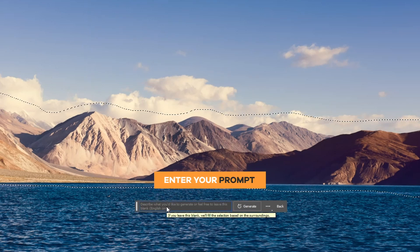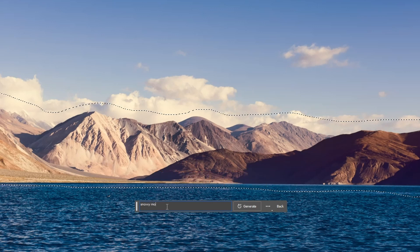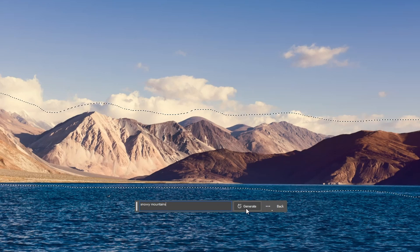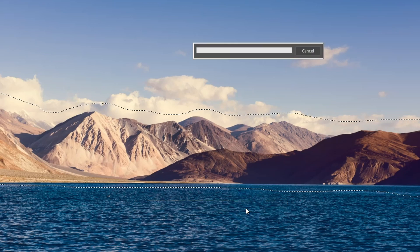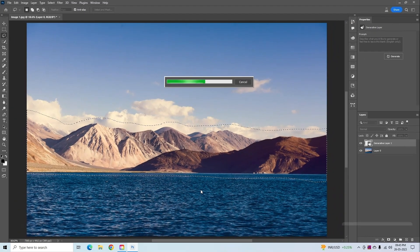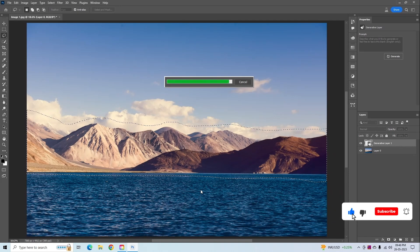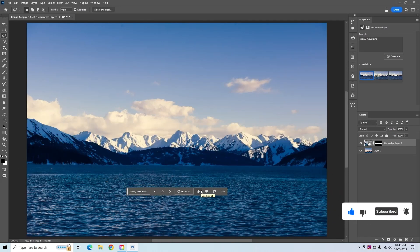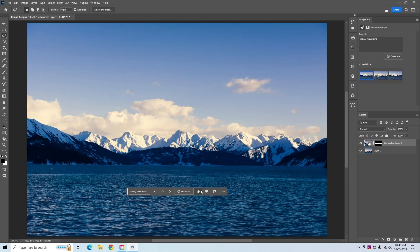Click on Generative Fill. Now you can enter your prompt — you must use English in the prompt. I have added 'Snowy Mountains' as a prompt. Click on Generate to replace that area with new attributes. It will take some time to generate. AI created realistic Snowy Mountains. Photoshop matches the lighting, color, perspective, and every other thing that makes the composite look realistic.